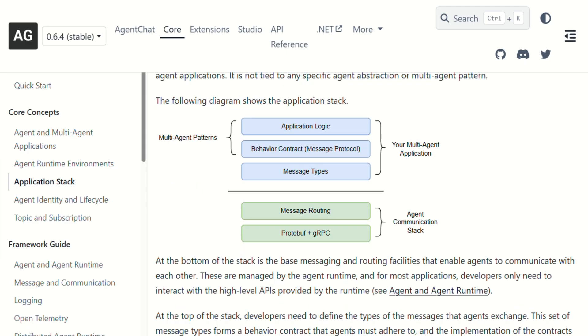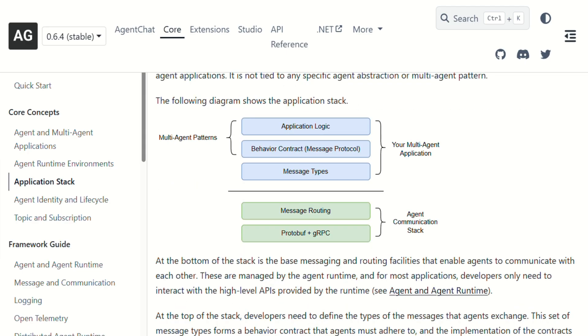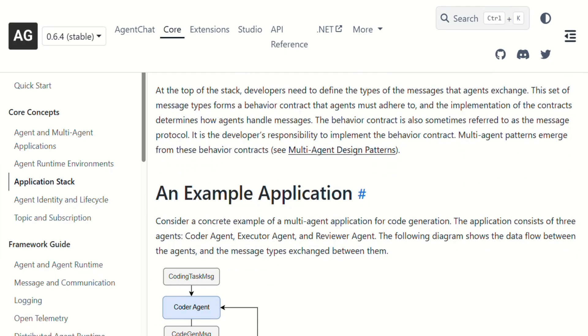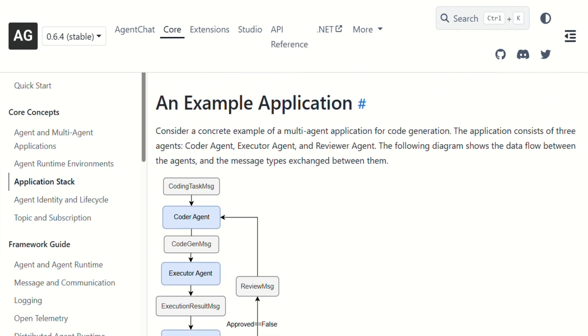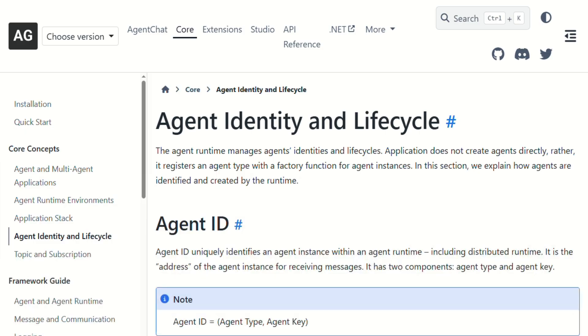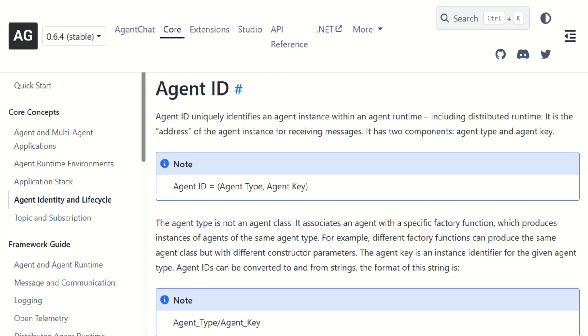The major catch? This is cutting-edge stuff that's still evolving rapidly. They just released version 0.4 in January, which was a complete rewrite. That's great for innovation, but means things break, documentation lags behind, and your workflows might need updates.